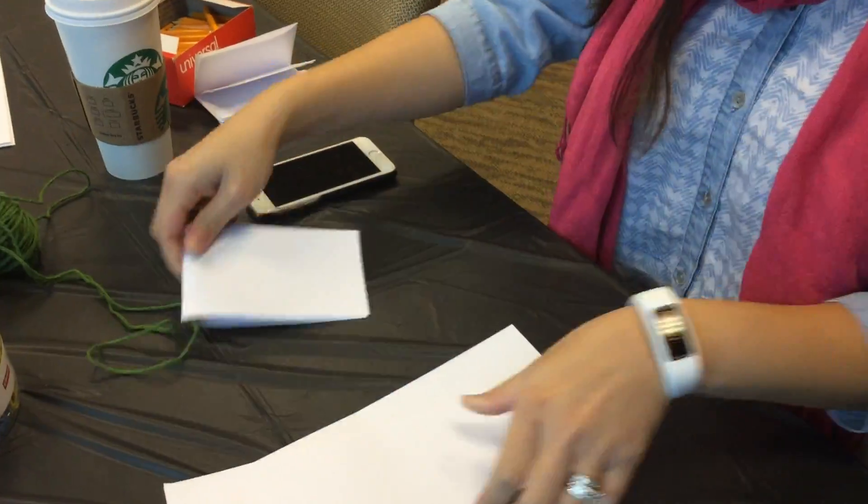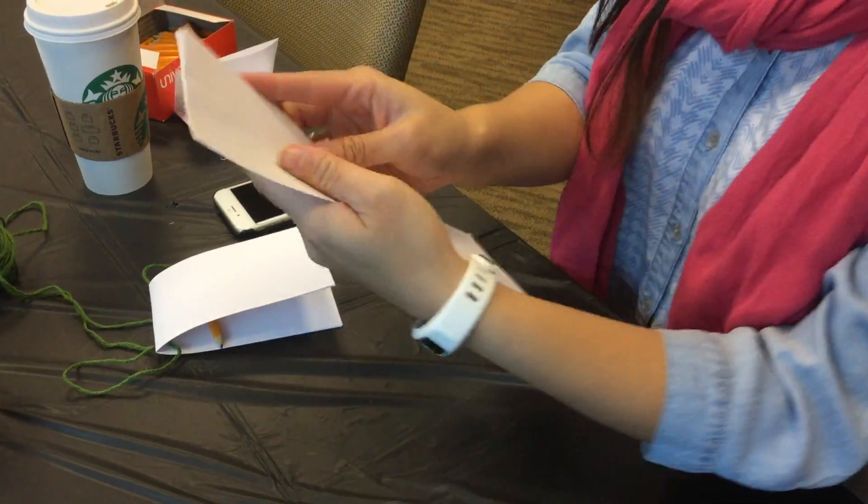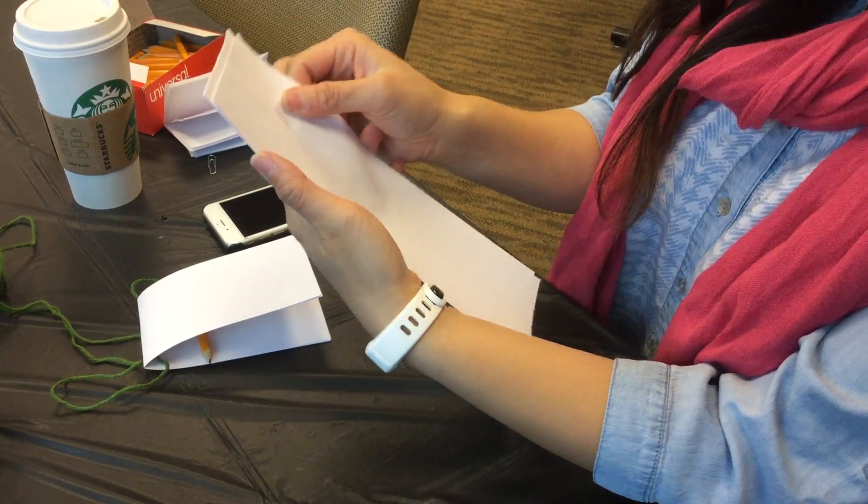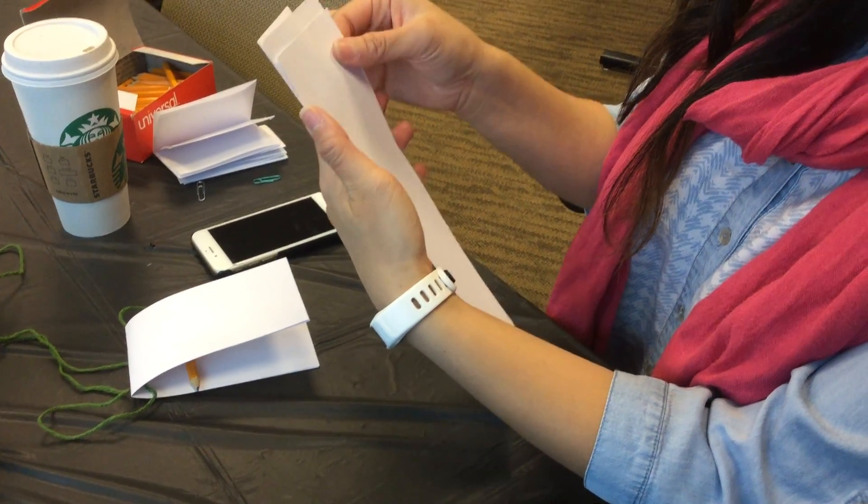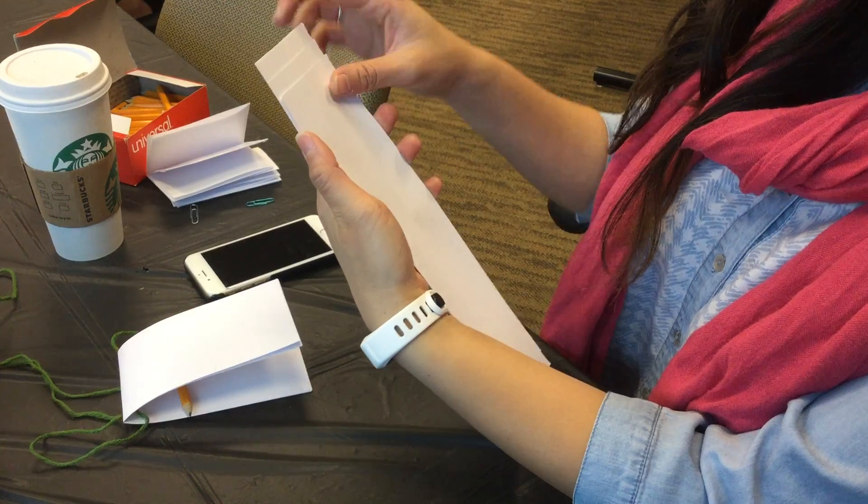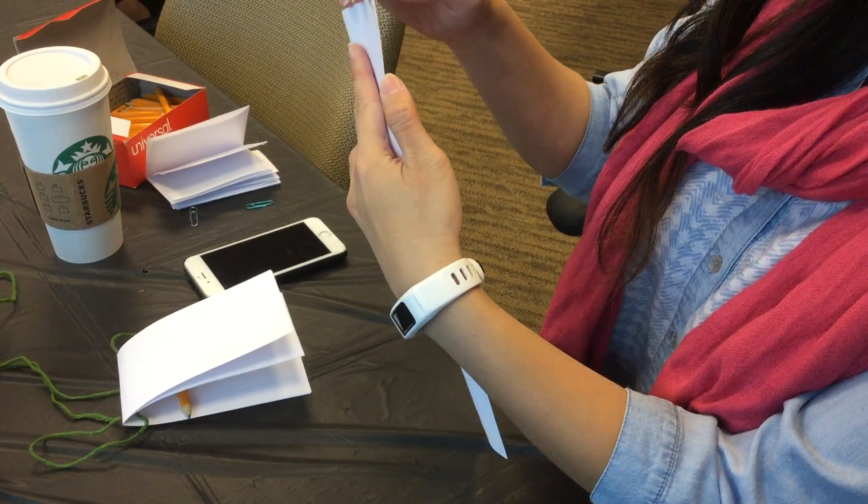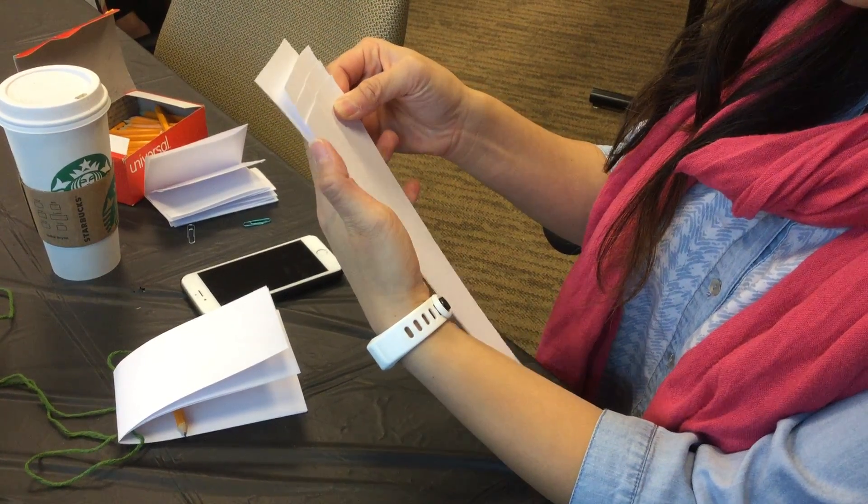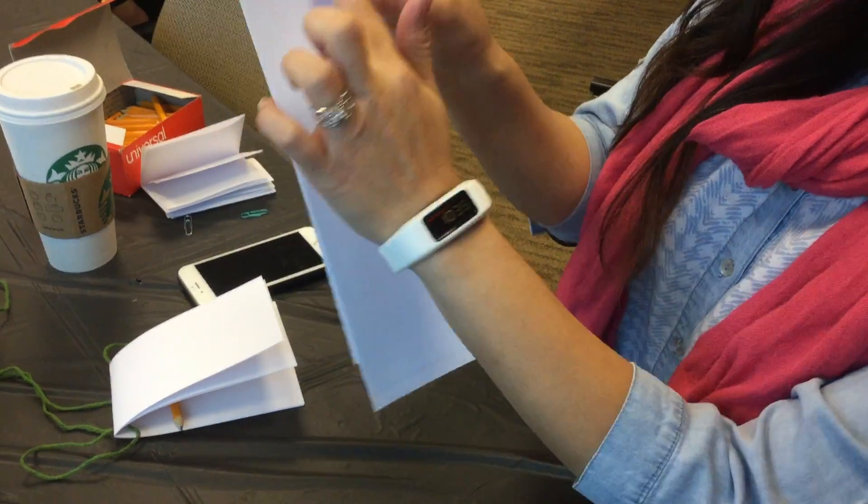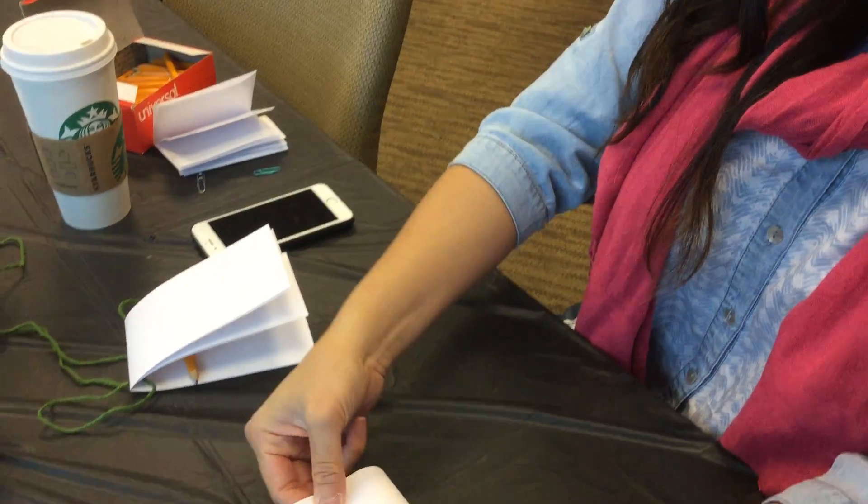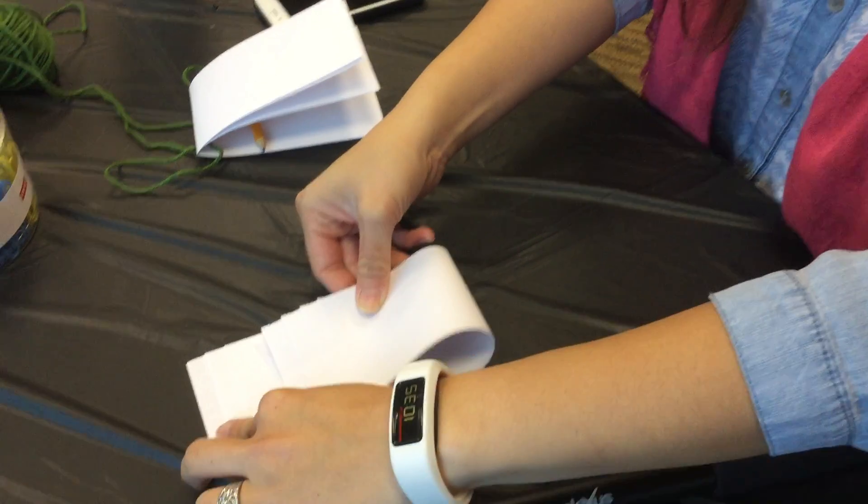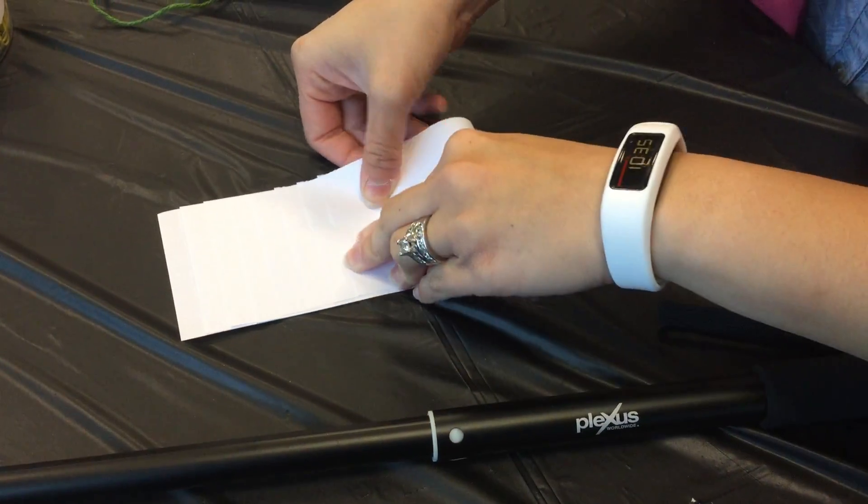There's another way where you can stagger it, so these parts will fold down like this.